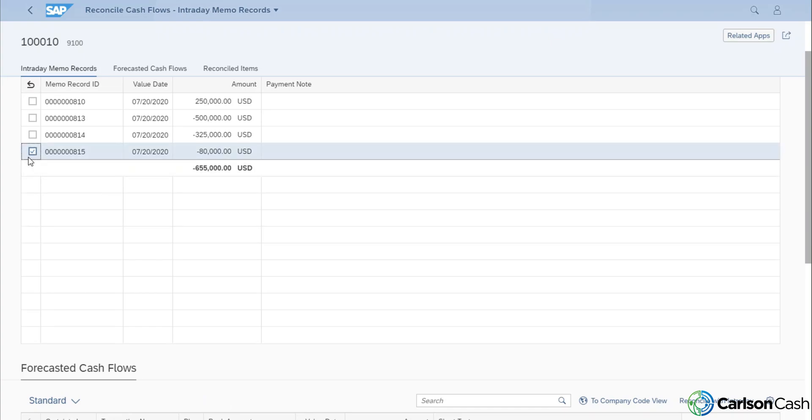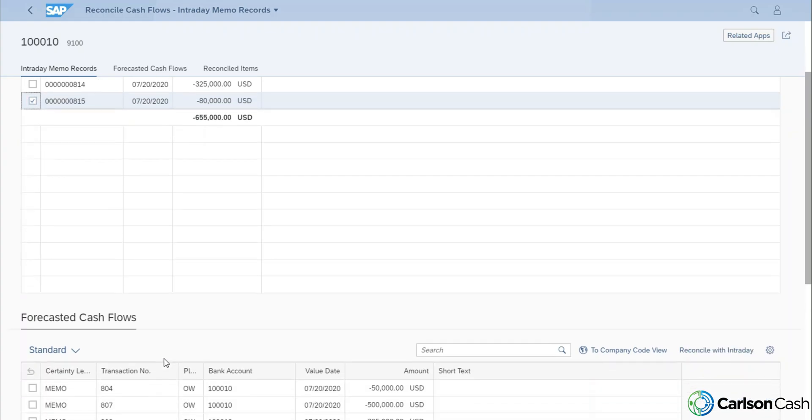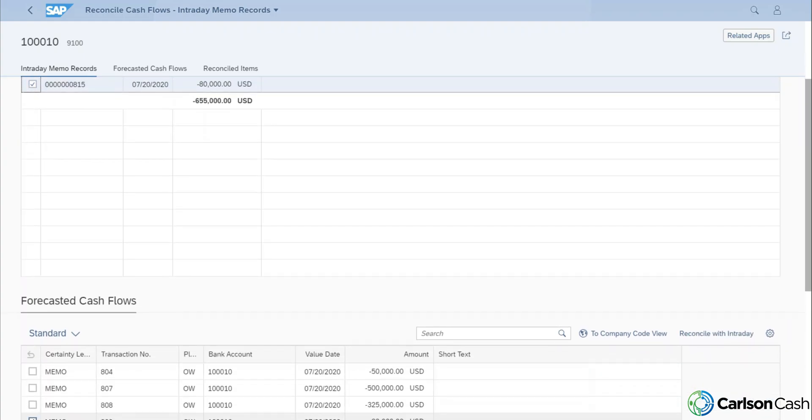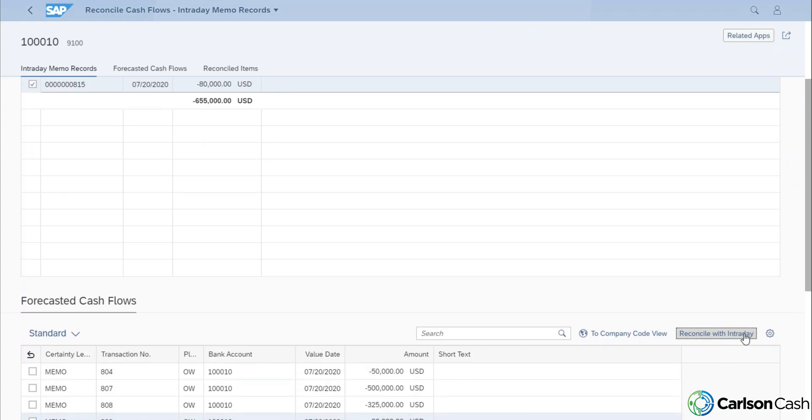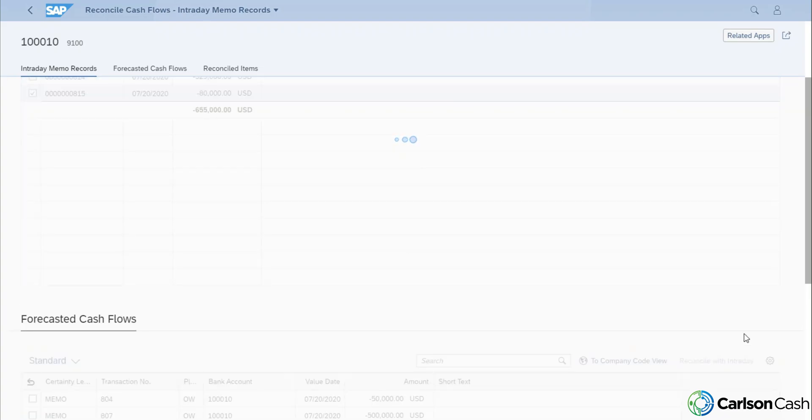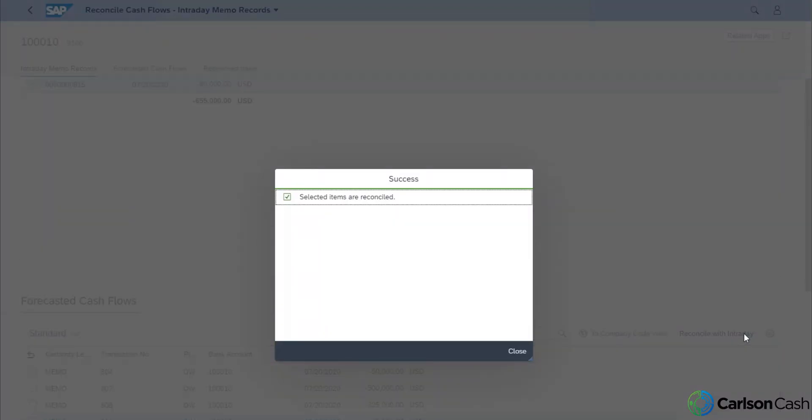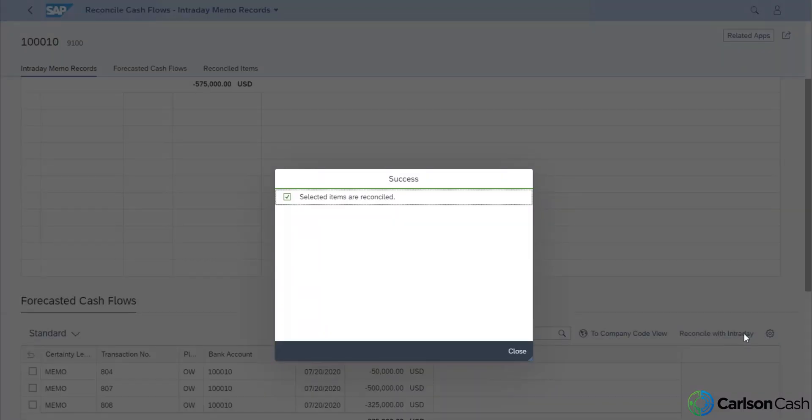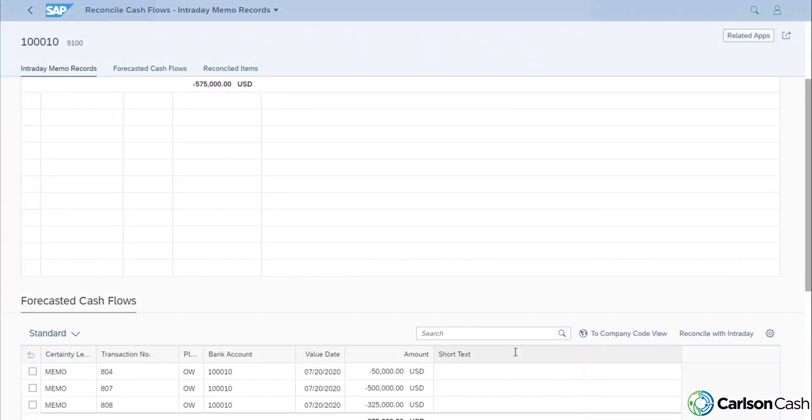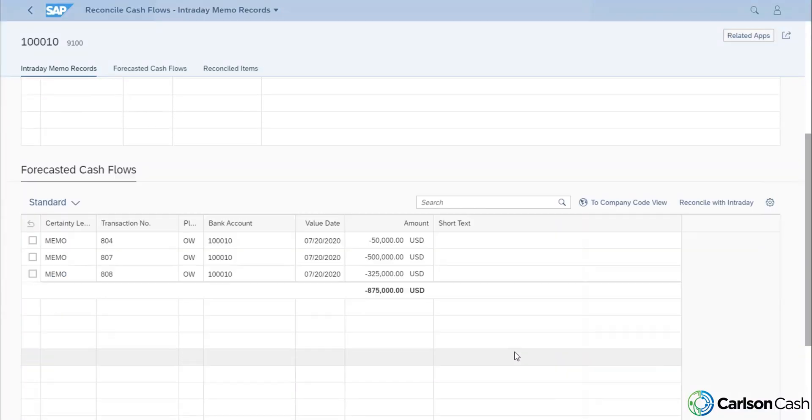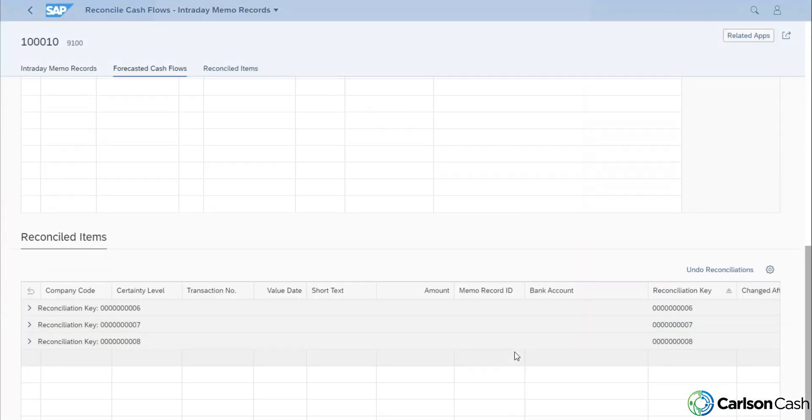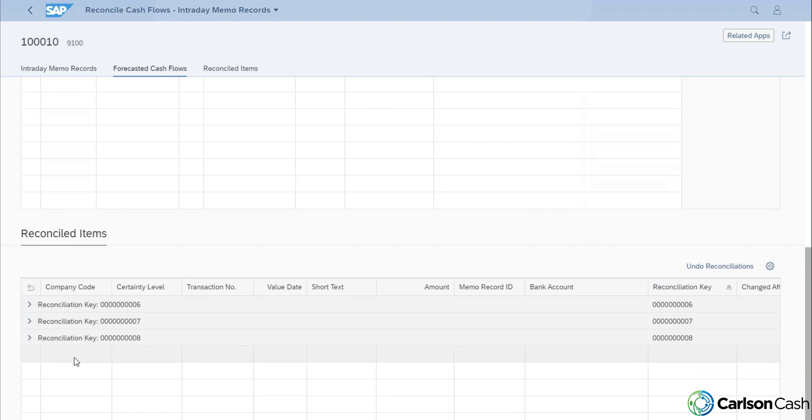So as you can see here, we've got an $80,000 memo record created from the bank statement. We also have a forecast for that for $80,000. So it's as simple as choosing the two items, clicking the reconcile with intraday button here. And what that's going to do is that's going to reconcile those two items together, let you know that they've been reconciled successfully, and they'll now appear here in this lower tray of reconciled items.